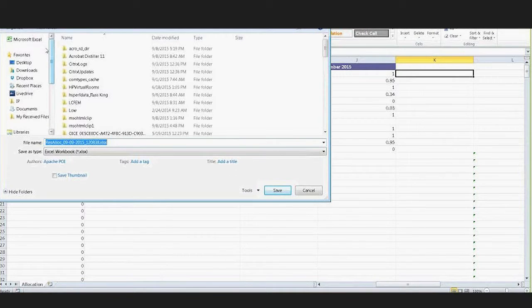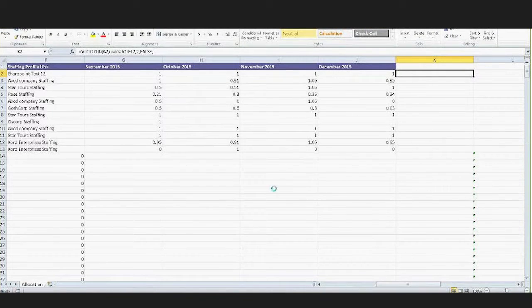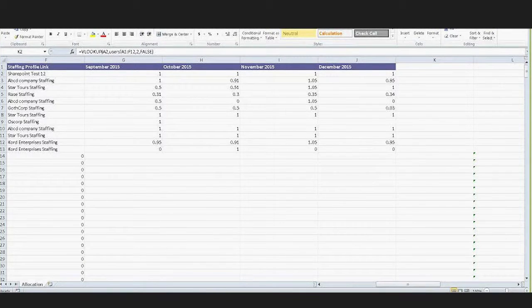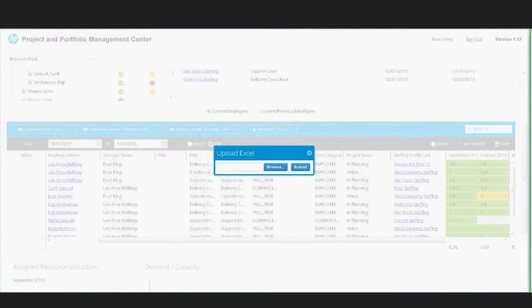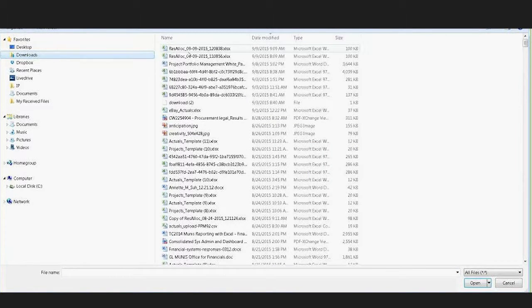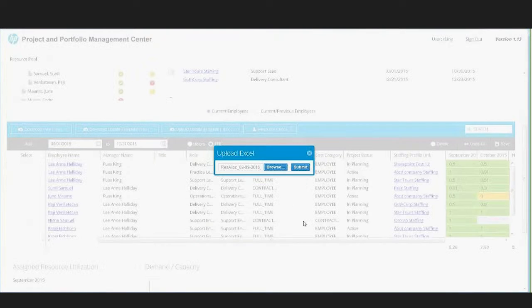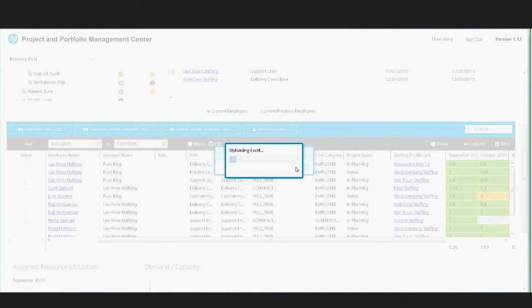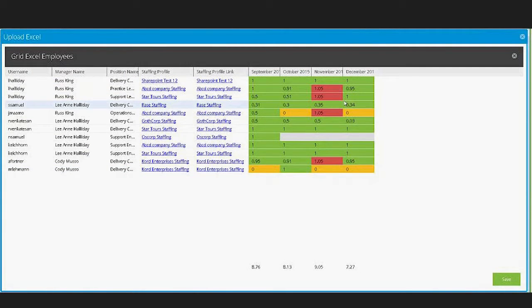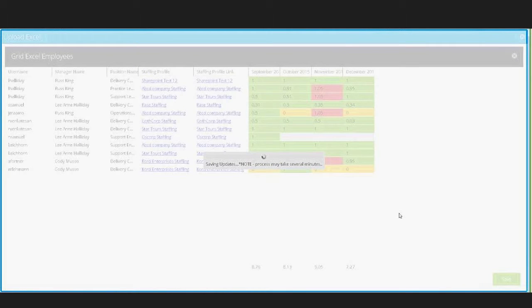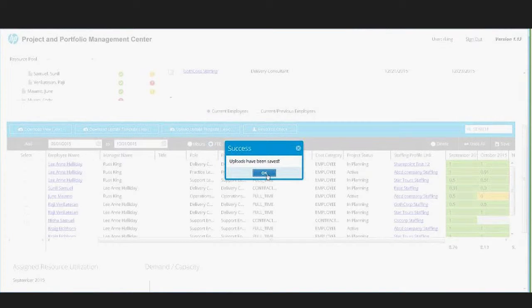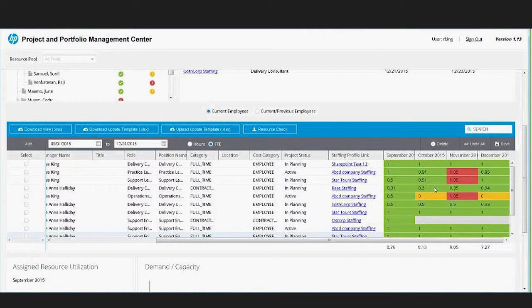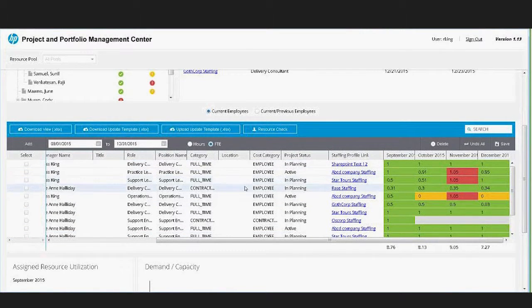If I go back into the solution and upload that template, I'll browse for that file in downloads. This uploads all those changes into this same type of heat map visualization. You can even make edits here after you've uploaded the Excel, and then when you go ahead and save that, that processes all of those changes back to PPM via the API. So now if we look at those allocations, they're all back to one FTE.